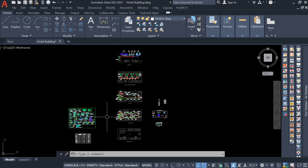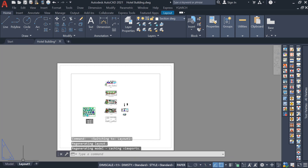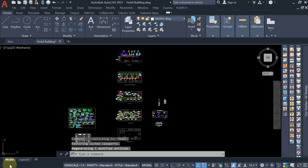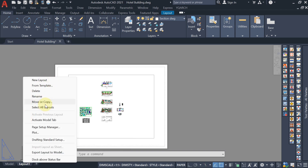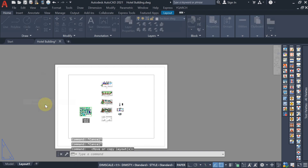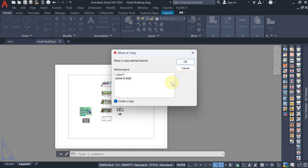Now we have to create the sheet and title block — the page setup. For that, you can see one option for model and one for layout. In the layout tab, right-click and you will get the option of Move or Copy. Hit on that — move or copy — and select where you want to move it. Move to end.